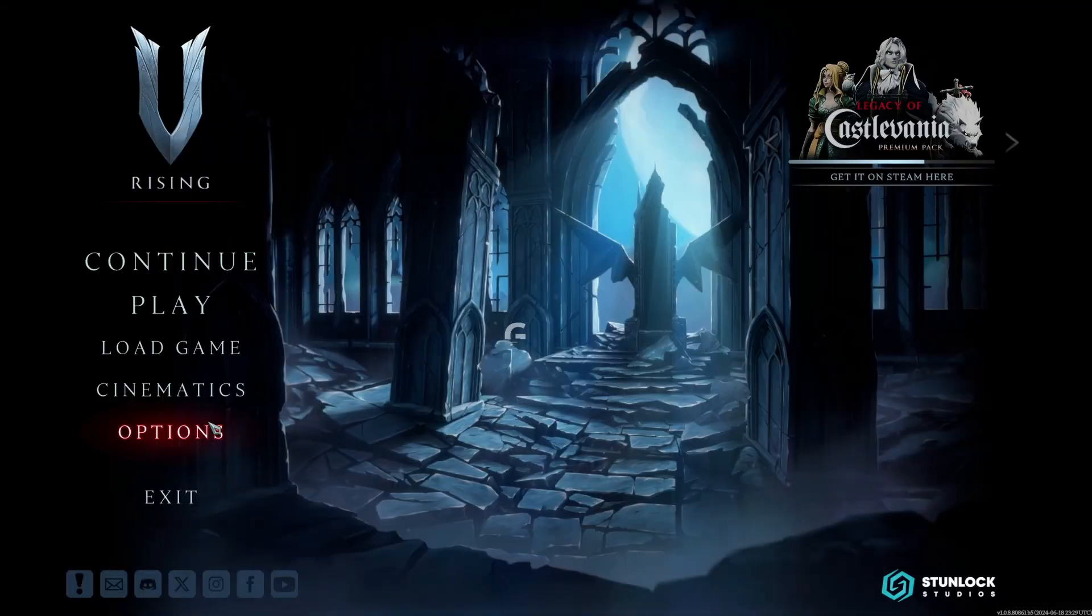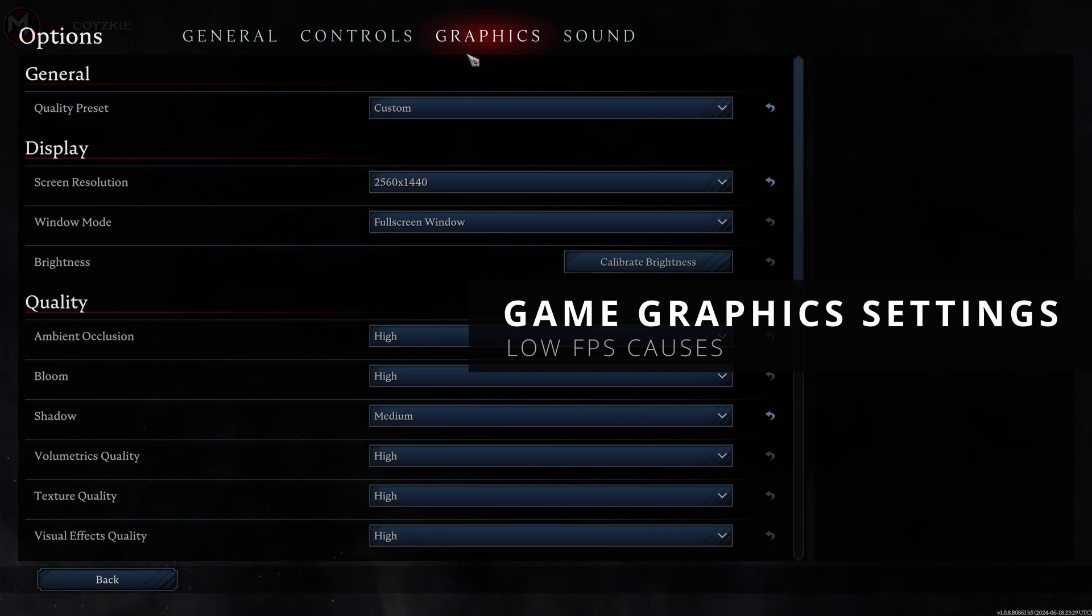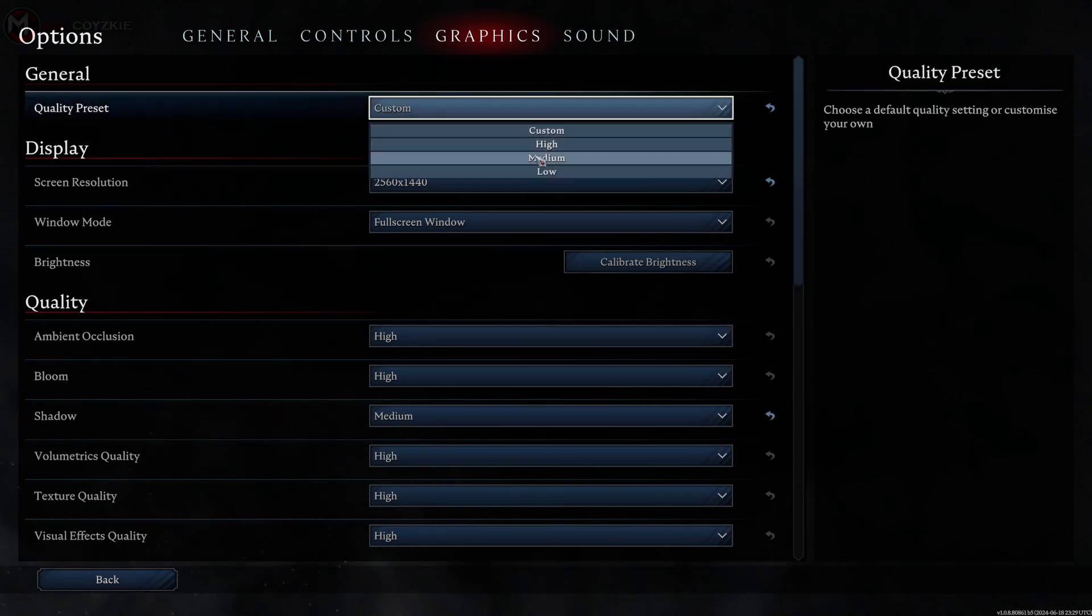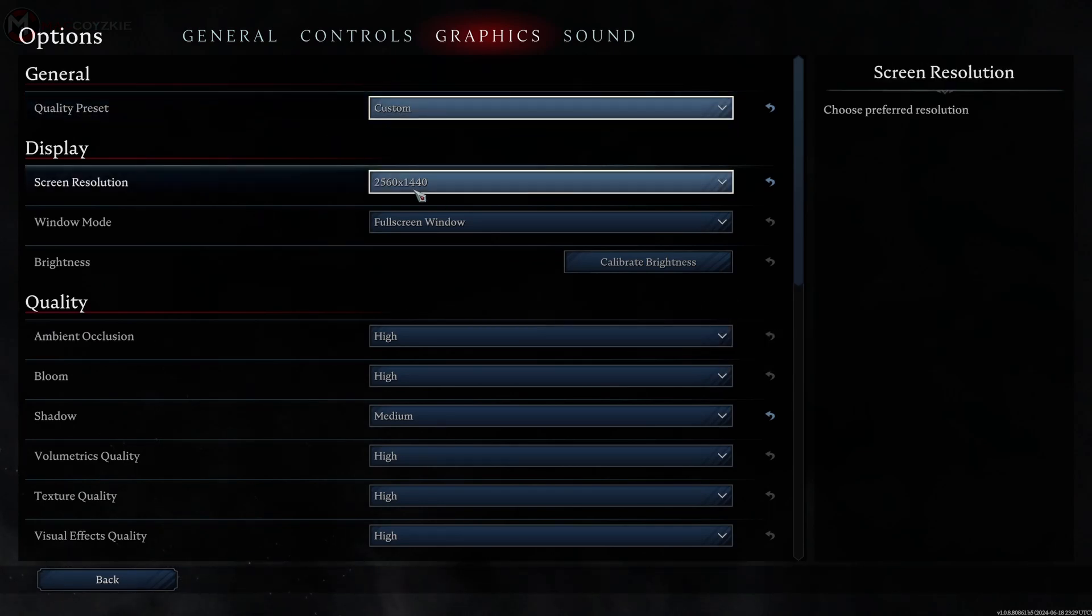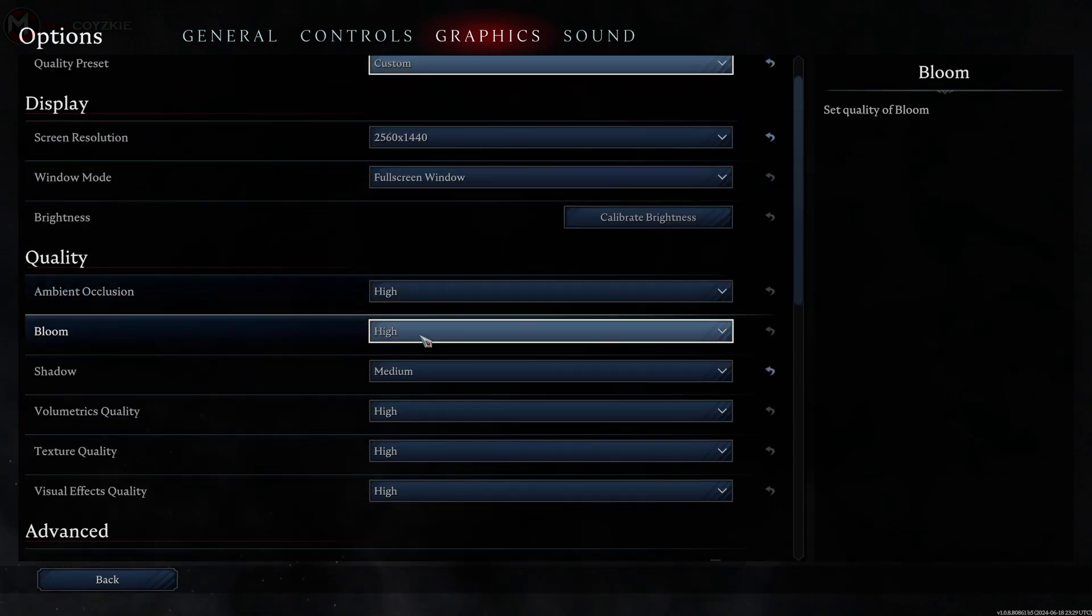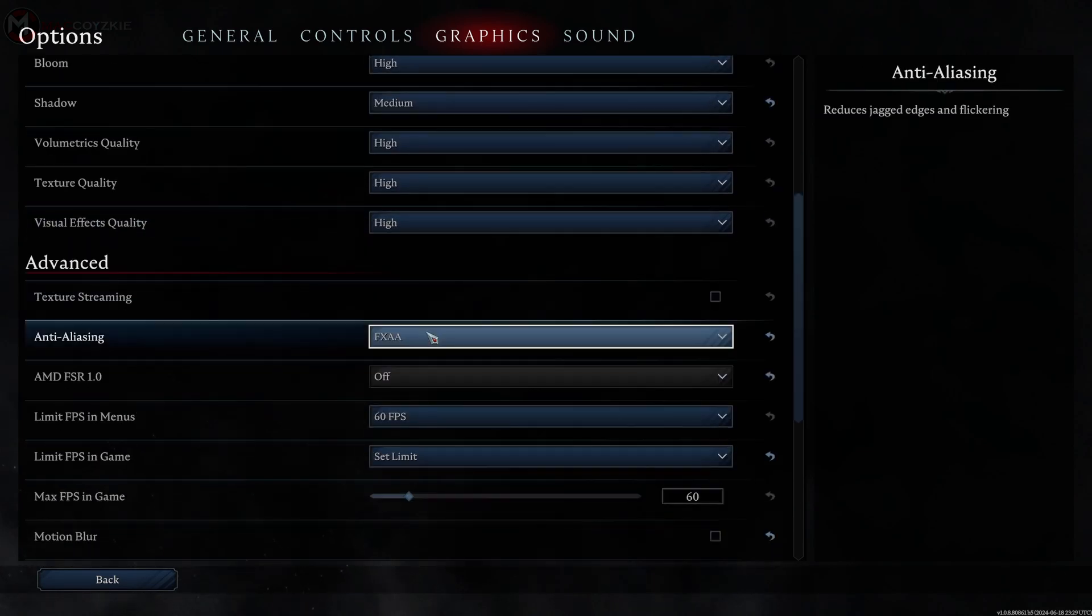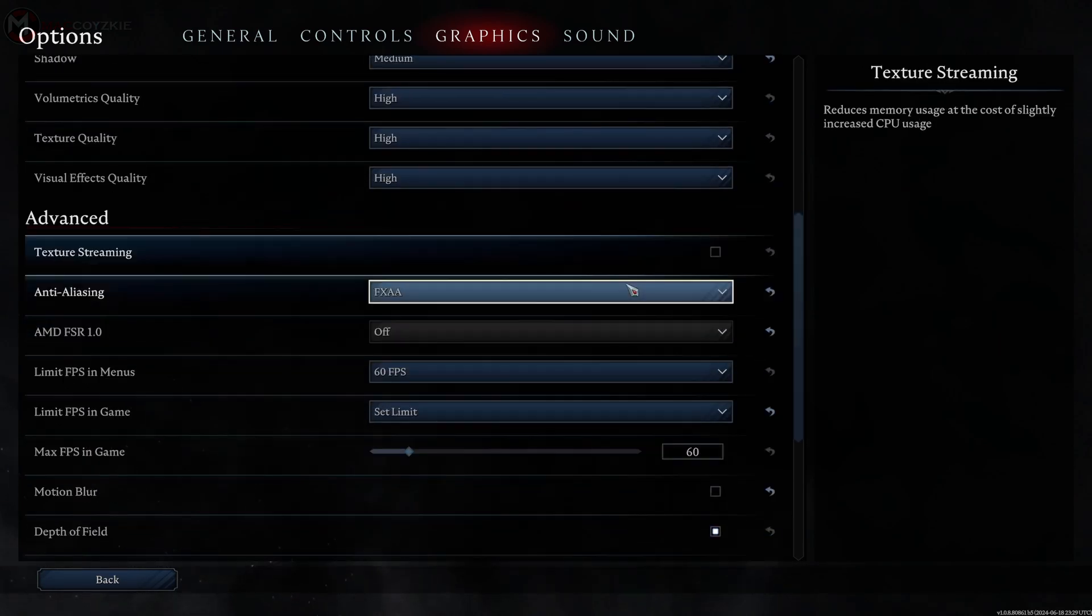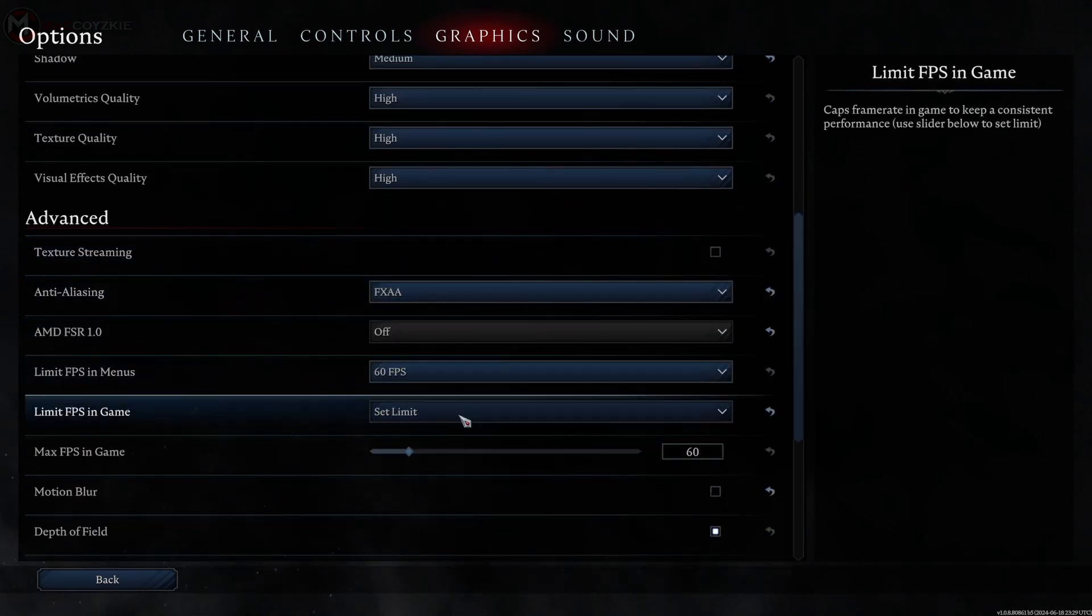Game settings also play a huge role. Running games at ultra settings on a mid-range PC can tank your FPS. Adjust your game graphics settings to find balance between visual quality and performance.